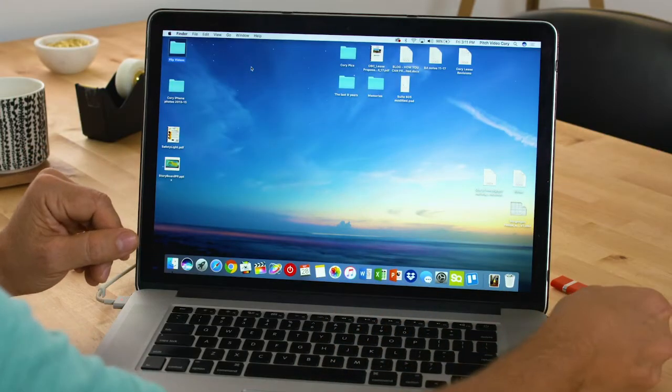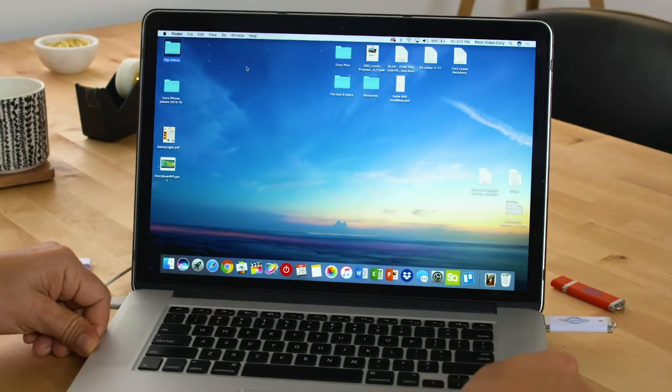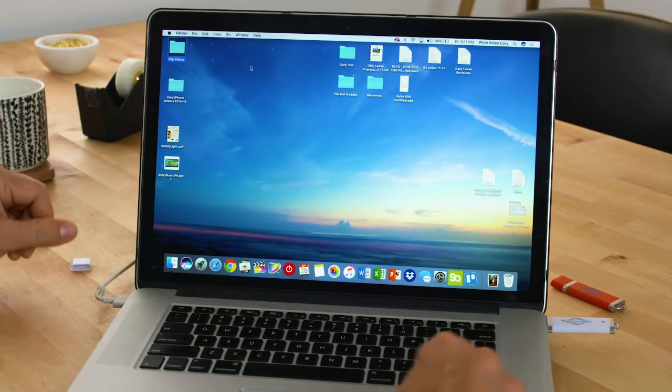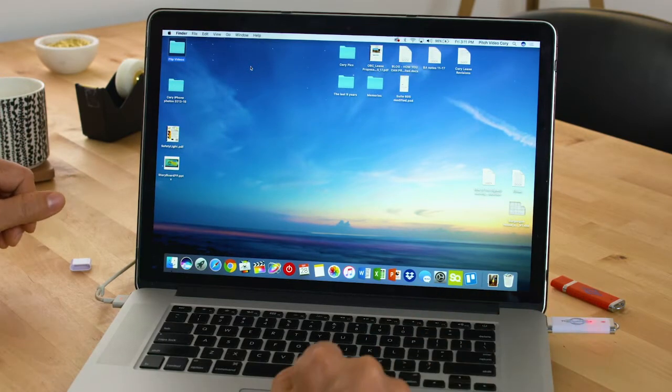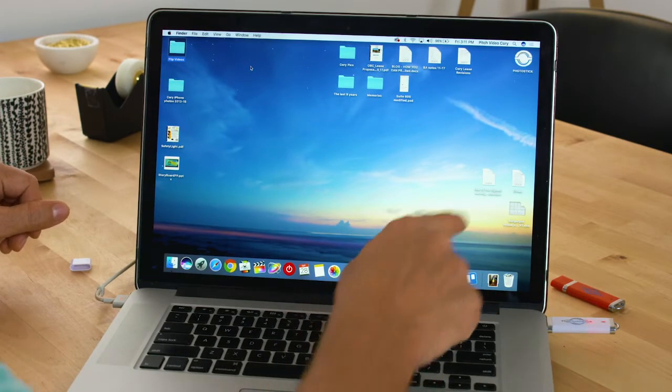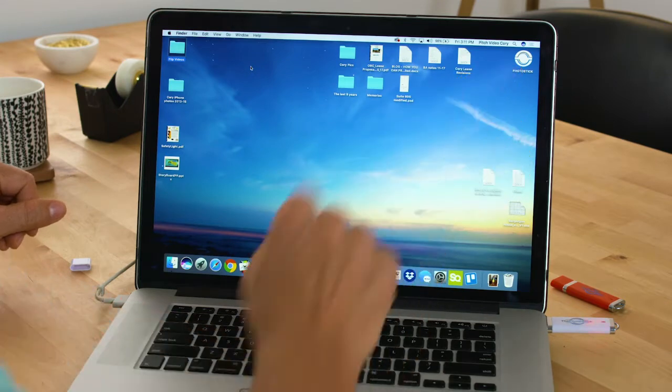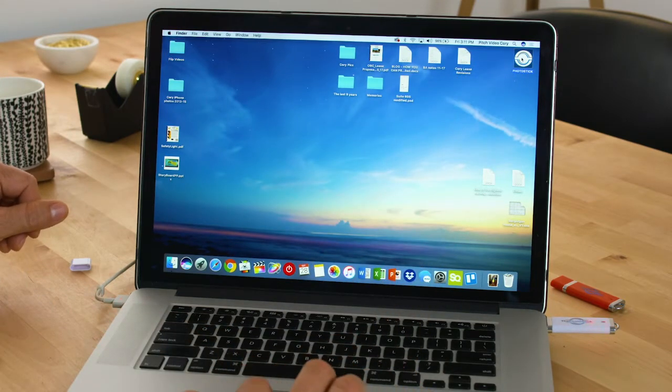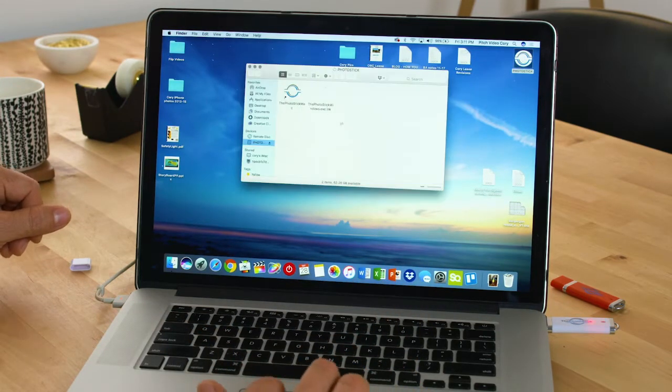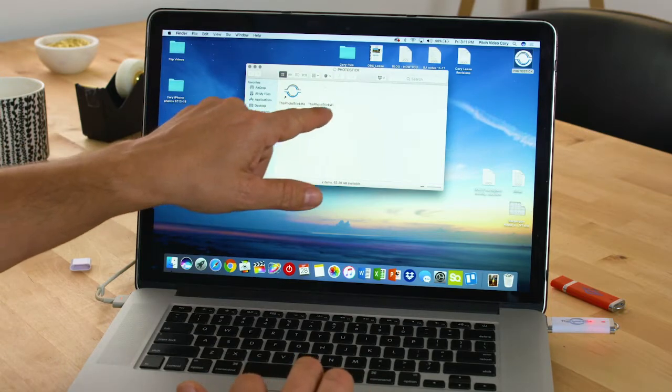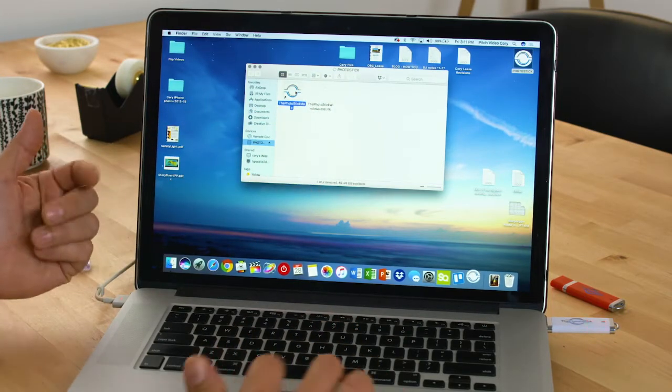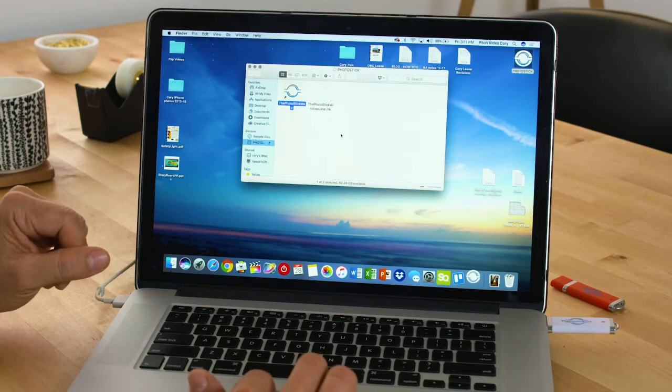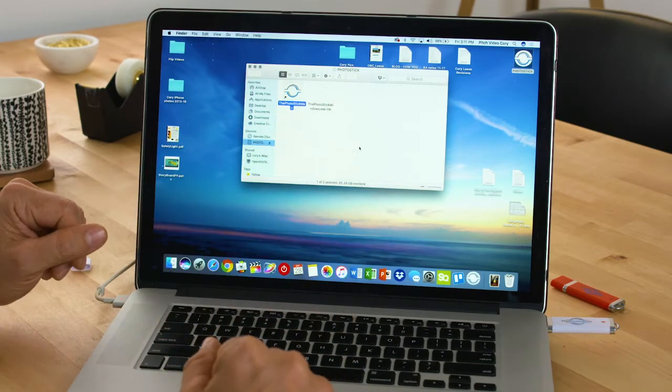I'm going to plug the Photo Stick into the side of the computer. As soon as I do, it starts blinking, telling me it's working. It pops up on my desktop. The Photo Stick works with Mac or Windows. When you open it, it'll say Photo Stick Mac or Photo Stick Windows. I'm on a Mac, so I'll click that one and it'll open the software.